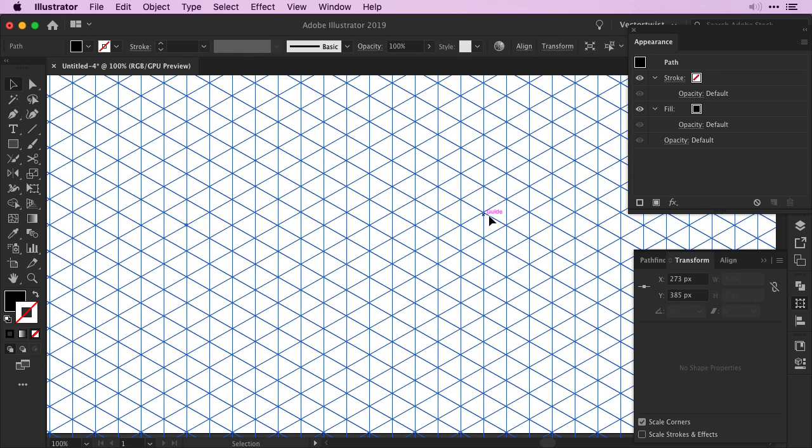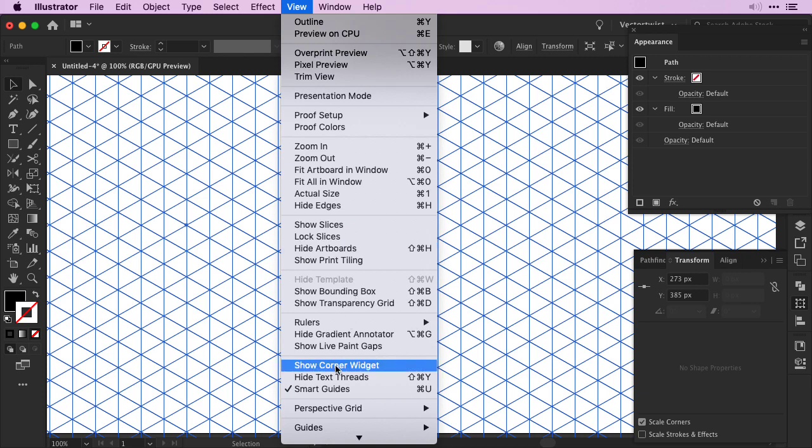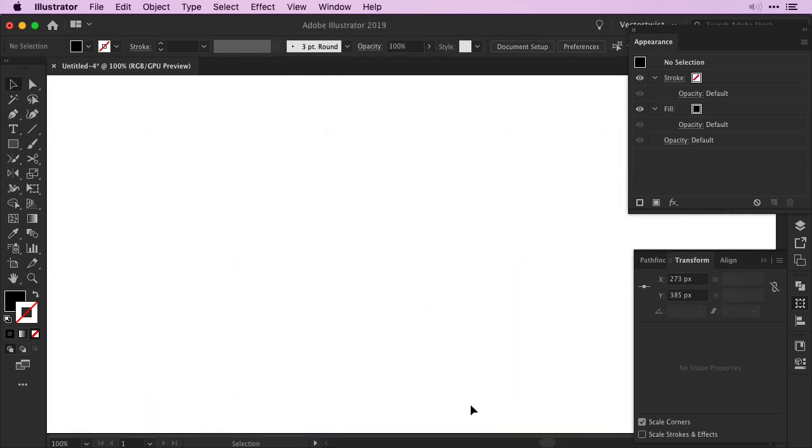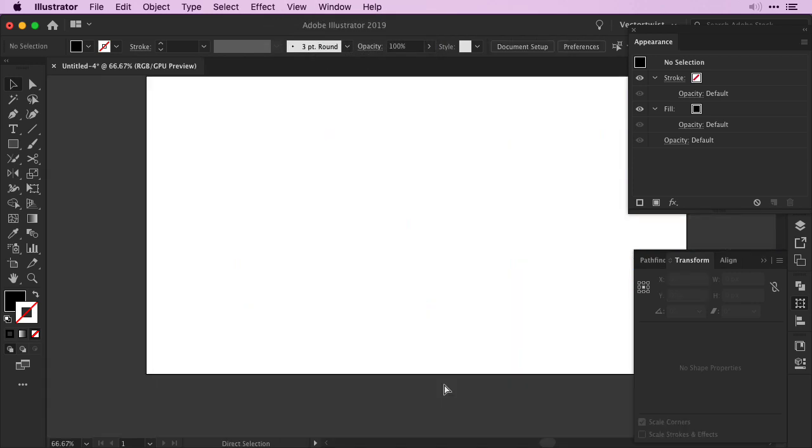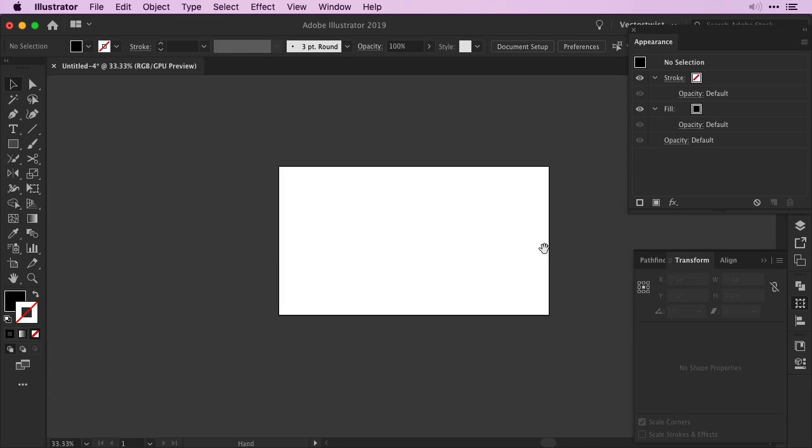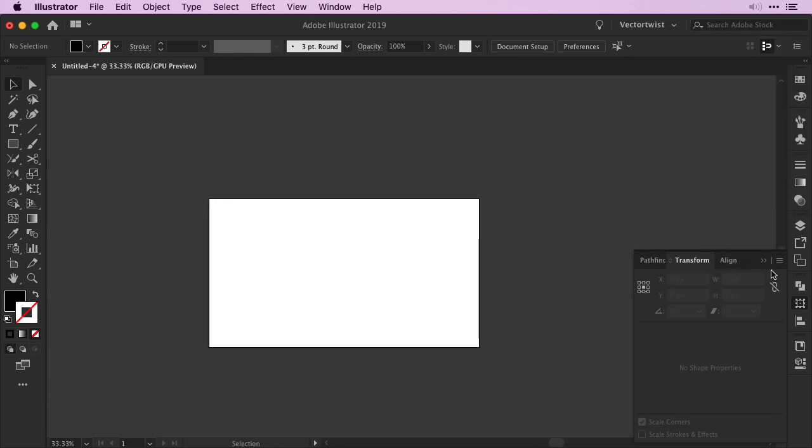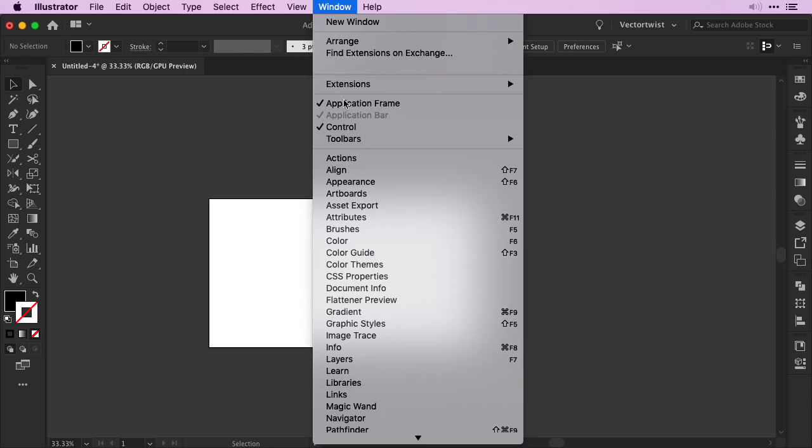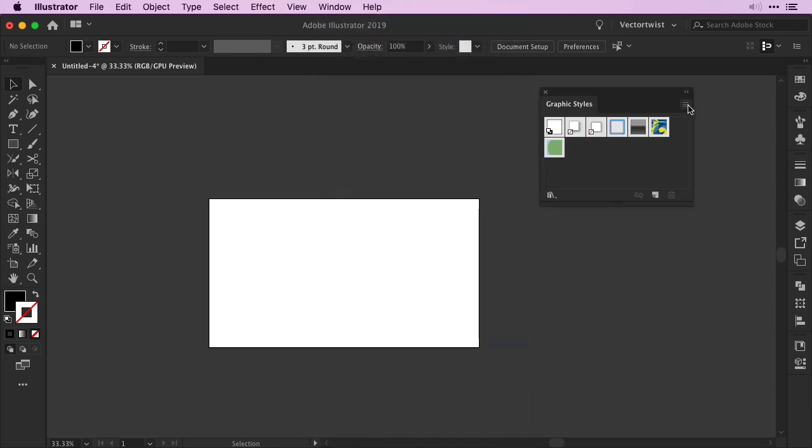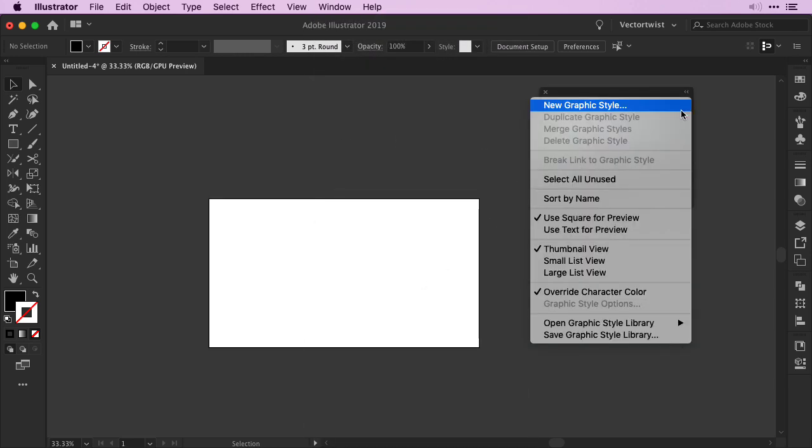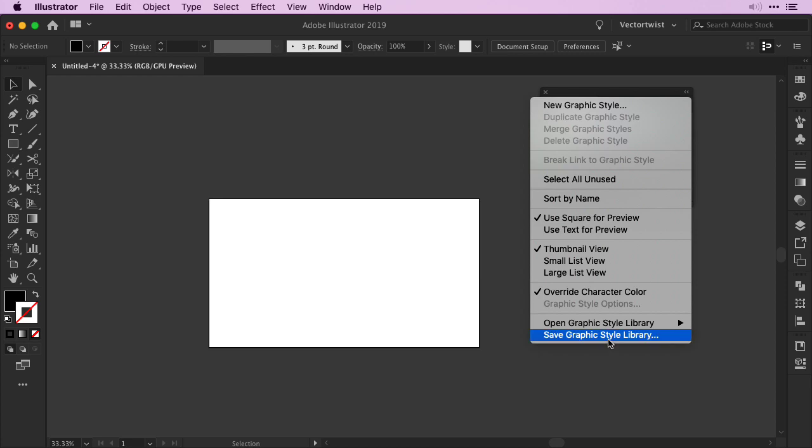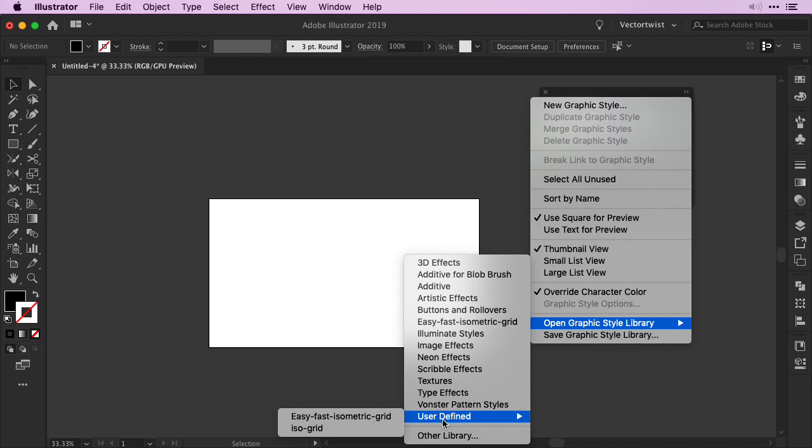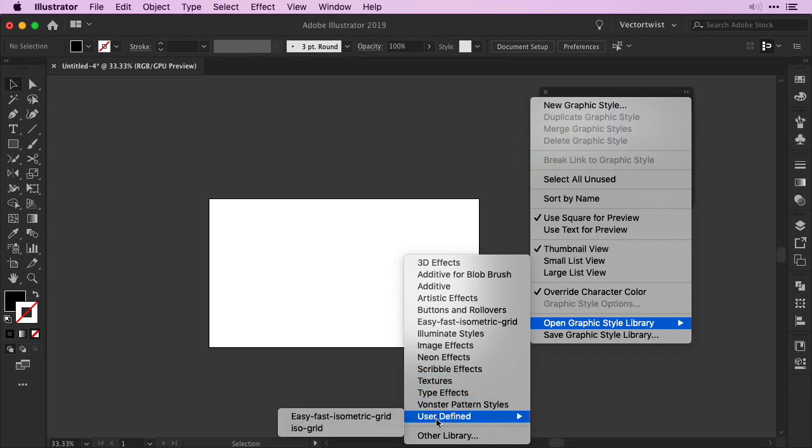So let me just clear the guides on the artboard. So I simply go to View, Guides and select Clear Guides. I'm going to zoom out and just show you again what we've just done. Let's close everything here. Go back to Window, choose Graphic Styles and then click the flyout menu. Go to Open Graphic Style Library and either under User Defined or under the other dropdowns, choose the grid that you've just turned into a graphic style. So I'm going to select it.